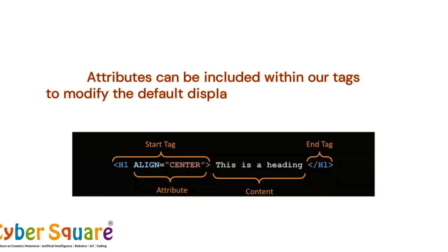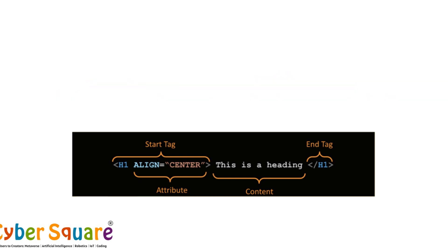Attributes can be included within our tags to modify the default display characteristics of the tag. That wraps up our HTML basics tutorial. Thank you.